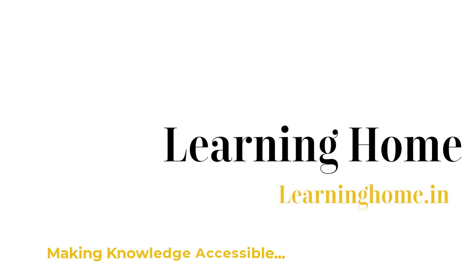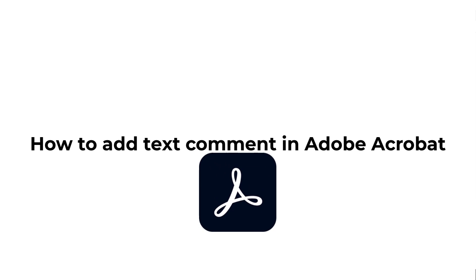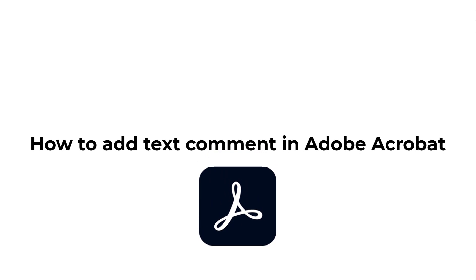A very warm welcome to the Learning Home. In this tutorial we are going to discuss how to add text comments in Adobe Acrobat Pro DC.